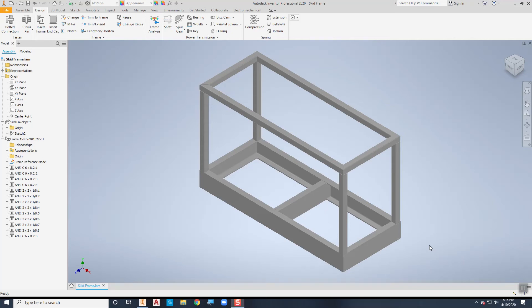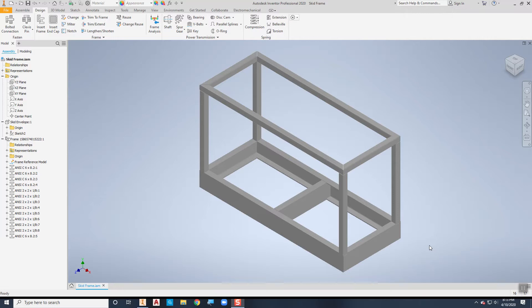This video is going to demonstrate how to take the frame in the frame generator and make a drawing out of it. I've got a drawing with balloons and a bill of material, and then a separate sheet that has individual part files of each of the frame members as necessary.